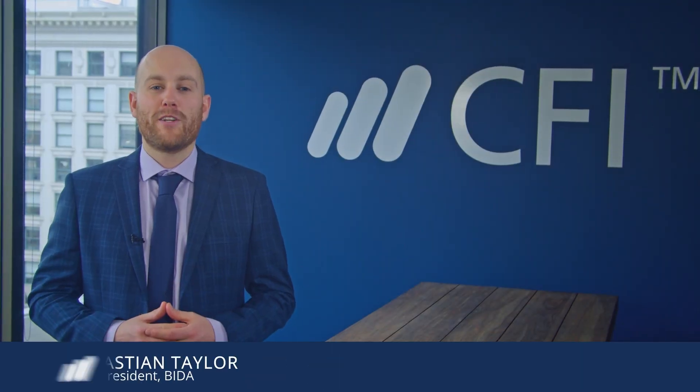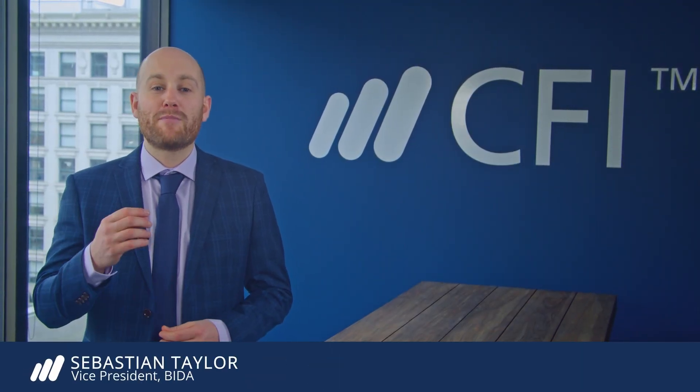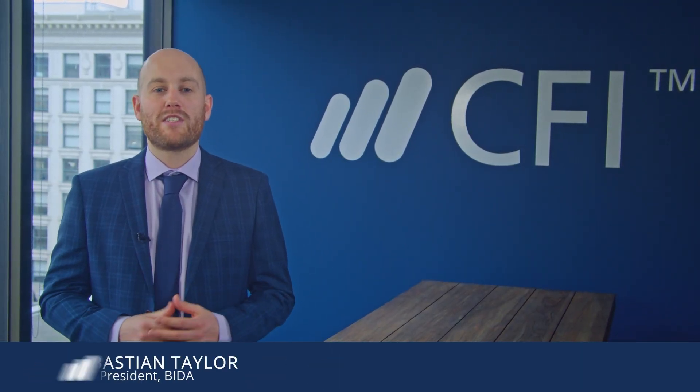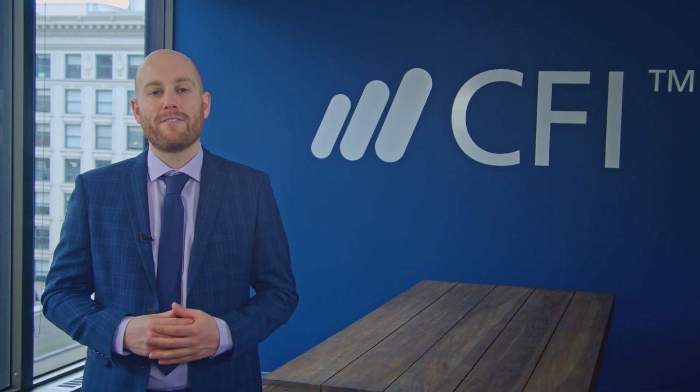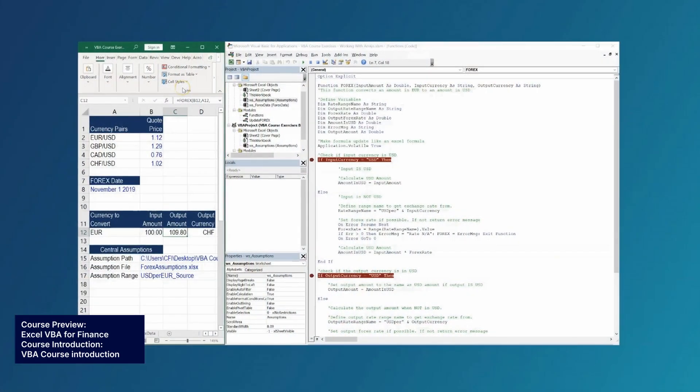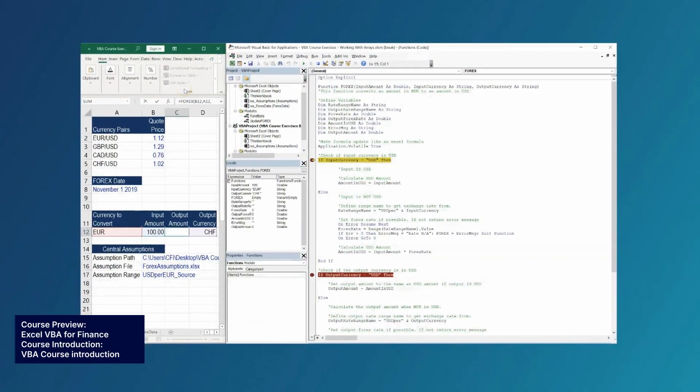Welcome to this VBA Fundamentals course. I'm Seb Taylor and I lead the Business Intelligence team here at CFI. VBA is best known as a way of automating repetitive tasks in Microsoft Excel, but it's also capable of streamlining complex calculations.